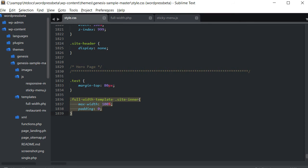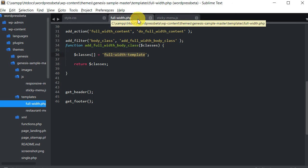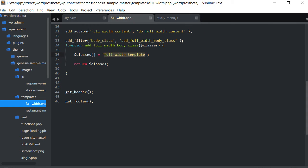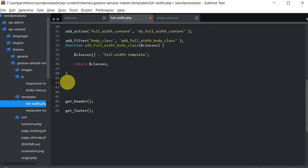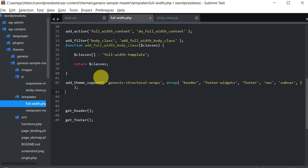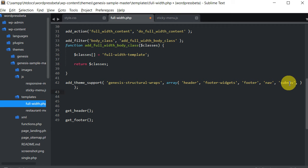We still want the ability to control some of the headers, footer widgets, and so forth as to what size we want them to be. So in order to have some kind of control, we want to add theme support for structural wraps. This can easily be found on a number of websites — just put in add_theme_support for structural wraps and put in the ones you want. These are the ones I want: header, footer widgets, footer nav, and sub nav. I want structural wraps for those.